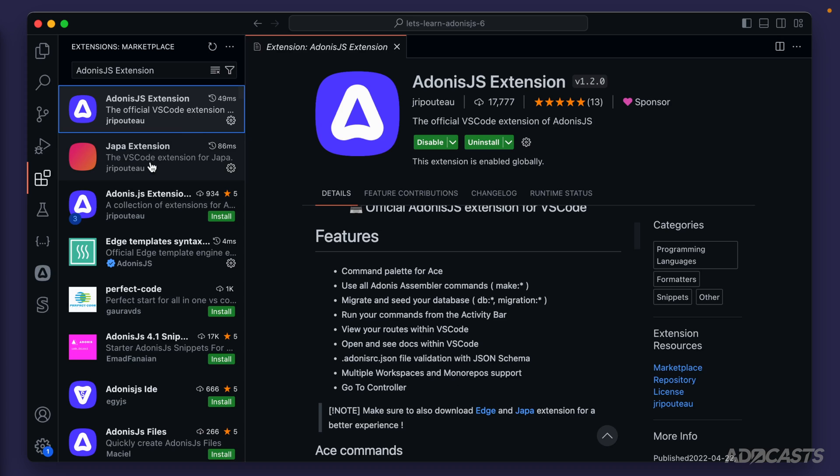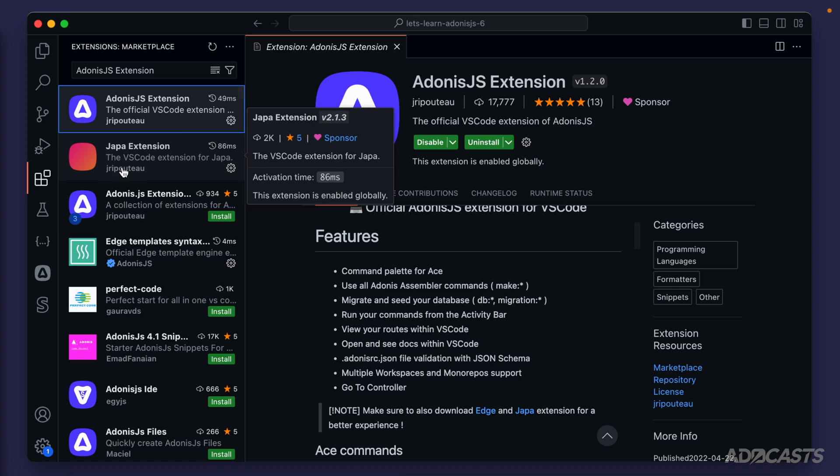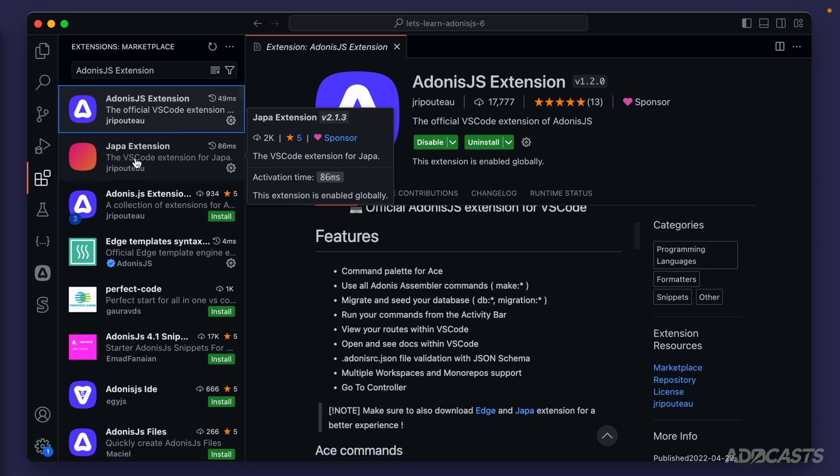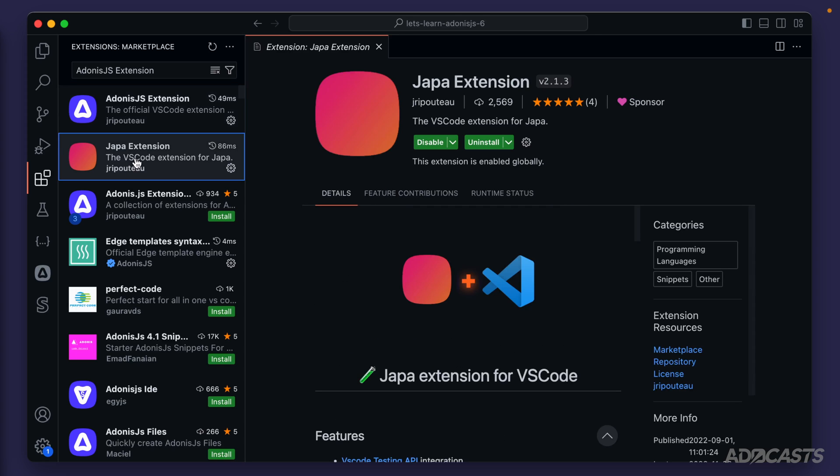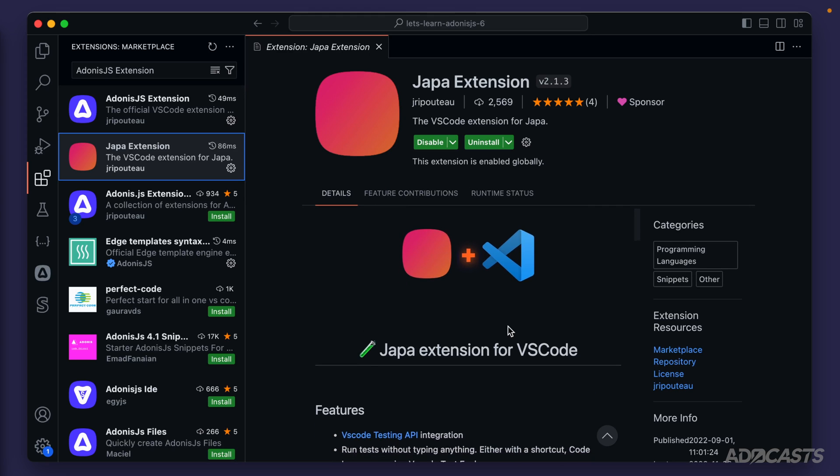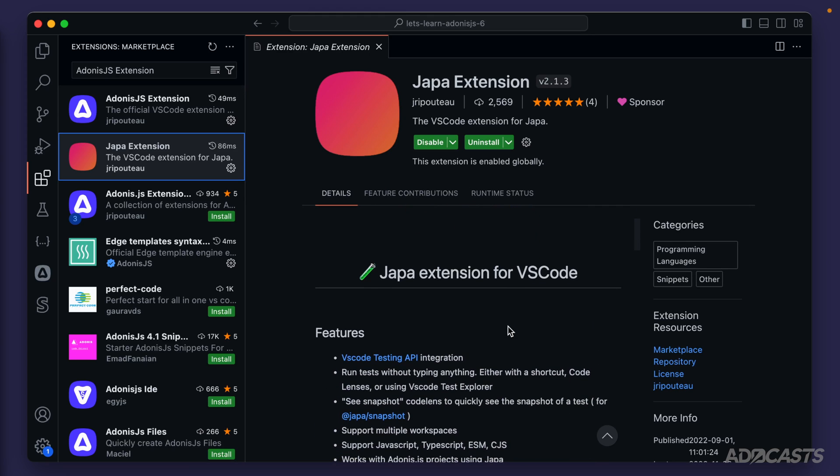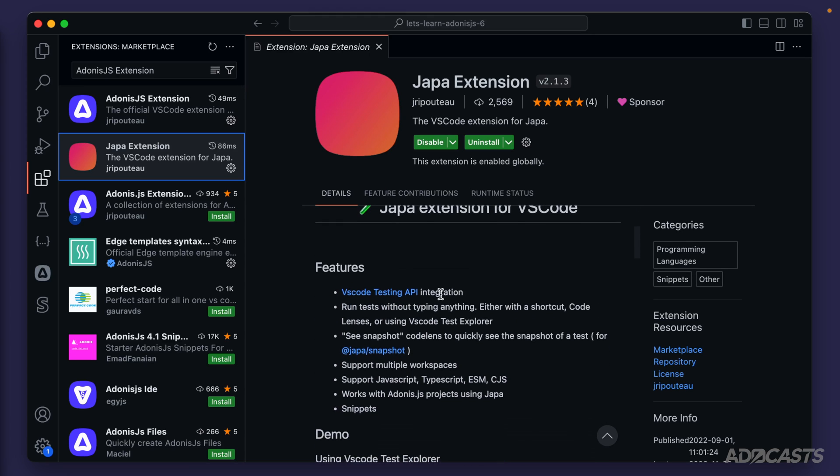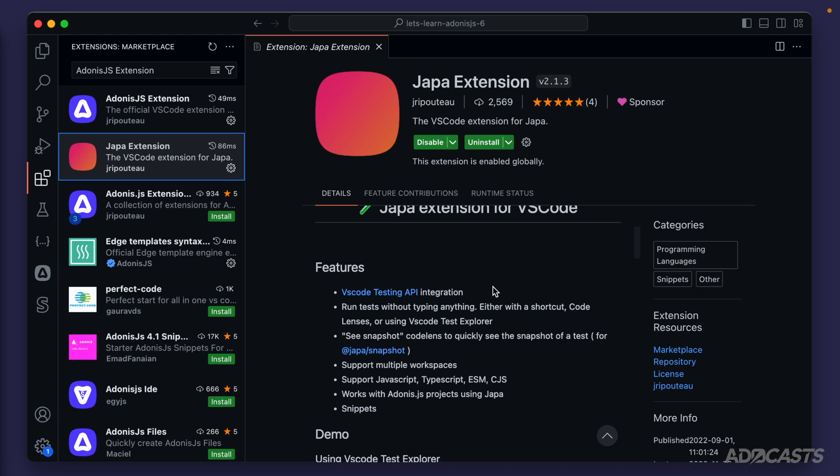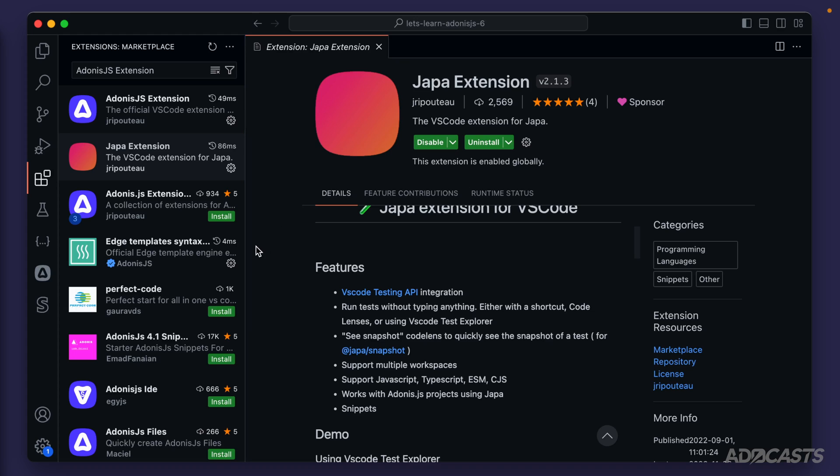And there's also another one by Jillian Rabateau called the Joppa extension. This is Adonis.js's test runner. And this extension is very nice whenever you're working with tests, because it's going to offer its testing API integration directly into our code base. And we'll be able to run a specific test just by clicking a button right above that test declaration. We can see snapshot information, have snippets and some other things as well. So you want to make sure to install these three. They'll make your lives a lot easier with Adonis.js.